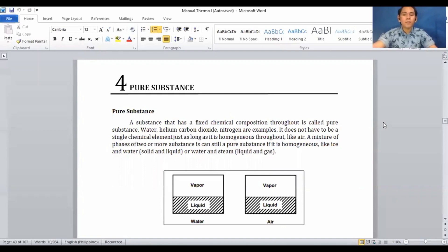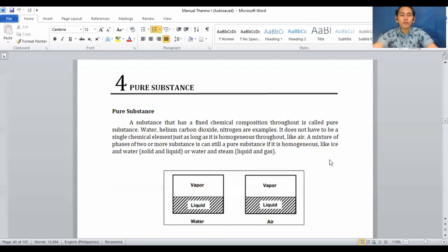This is Chapter 4 of the Thermodynamics 1 module. Chapter 4 is all about pure substances. A pure substance is a substance that has a fixed chemical composition throughout. Examples include water, helium, carbon dioxide, and nitrogen. It does not have to be a single chemical element, just as long as it is homogeneous throughout.